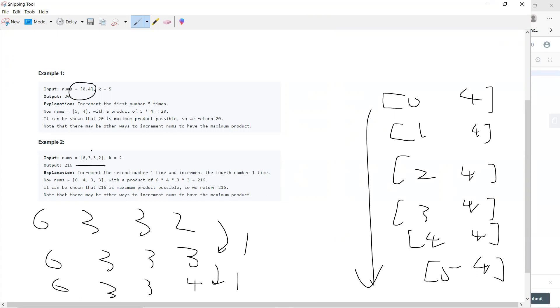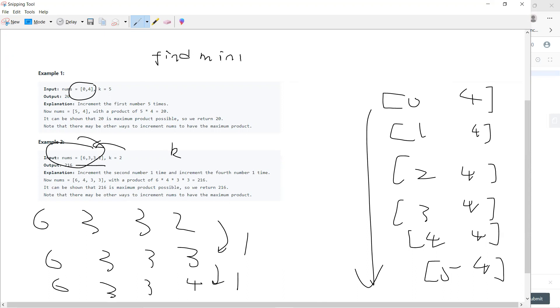But the problem is when k is large, I will add to a lot of numbers. I need to always find the minimum, so my data structure should have the find minimum operation.